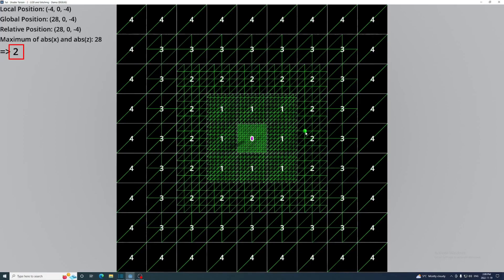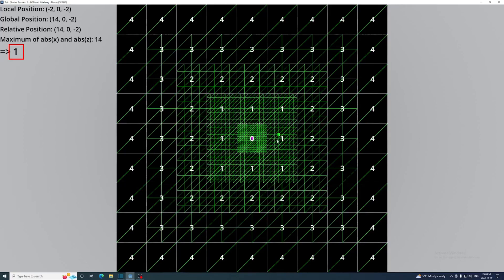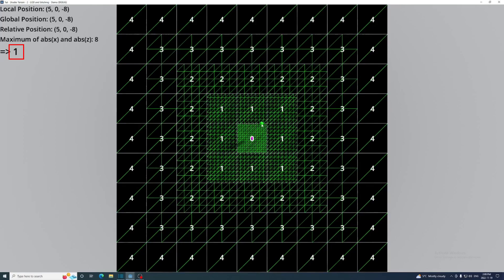Below that is the maximum of the absolute x and z values of that relative position, and lastly that maximum divided by the partition length then rounded. You'll notice that this last result is the same as the LOD of the vertex's mesh with one important exception. The vertices along edges bordering a mesh with a greater LOD round up to that next LOD.